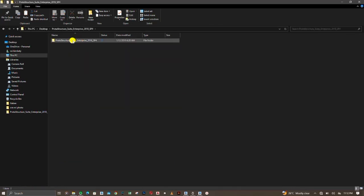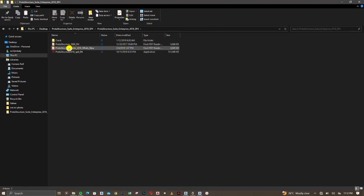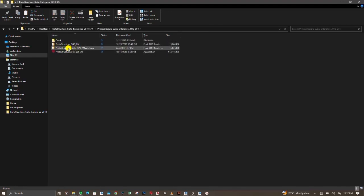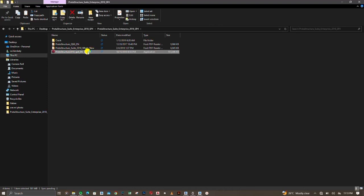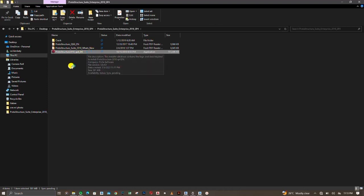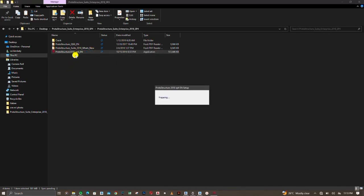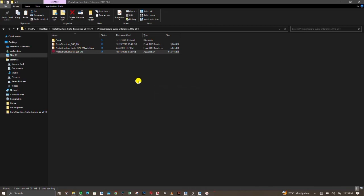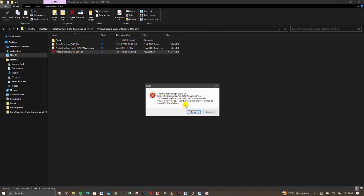Go to our desktop and you can see the four icons that came along. The first one is the crack file and the last one is the Protastructure installer. Double click on it to start our installation process.